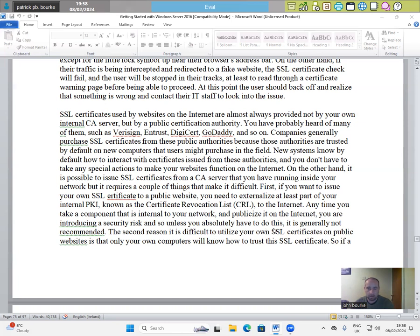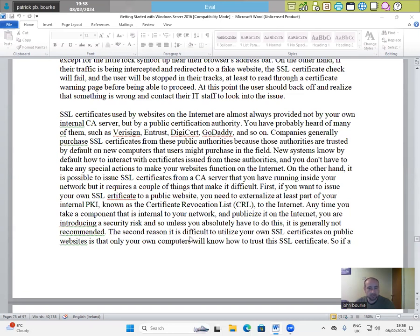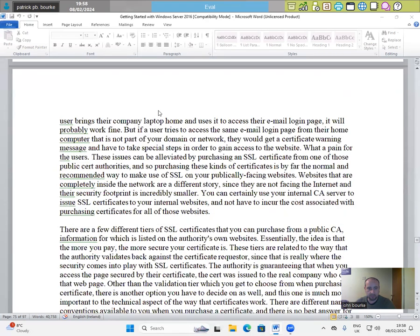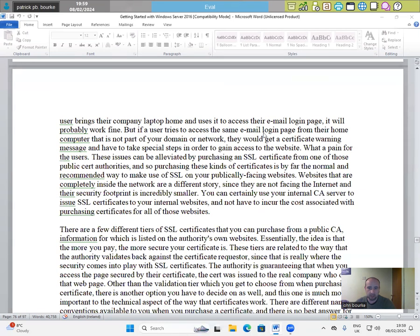And so unless you absolutely have to do this, it is generally not recommended. The second reason it is difficult to utilize your own SSL certificates on public websites is that only your own computers will know how to trust this SSL certificate. So if a user brings their company laptop home and uses it to access their email login page, it'll probably work fine.